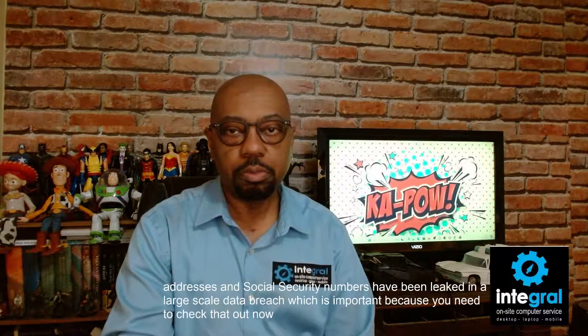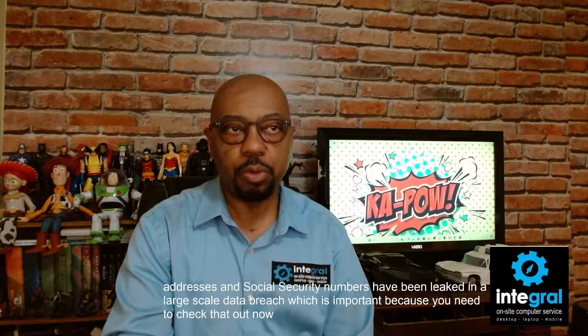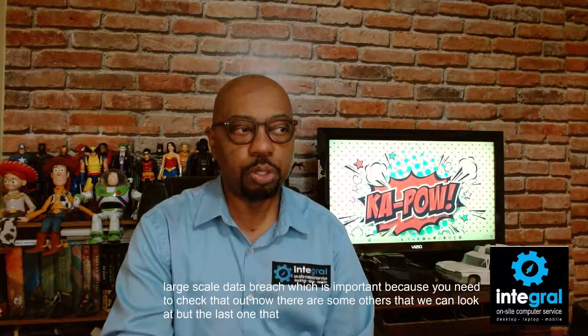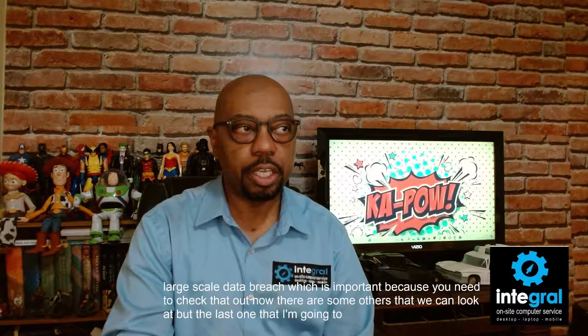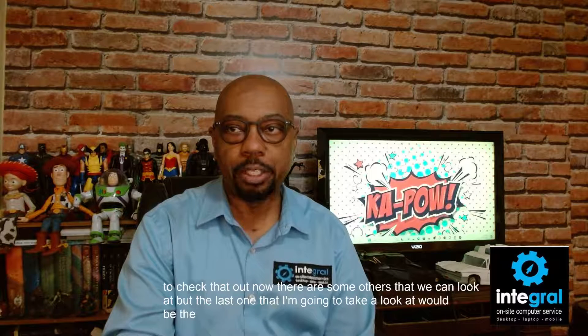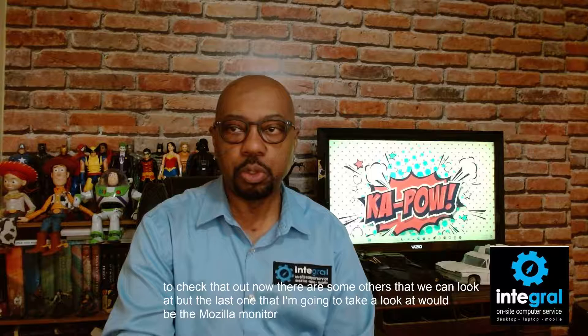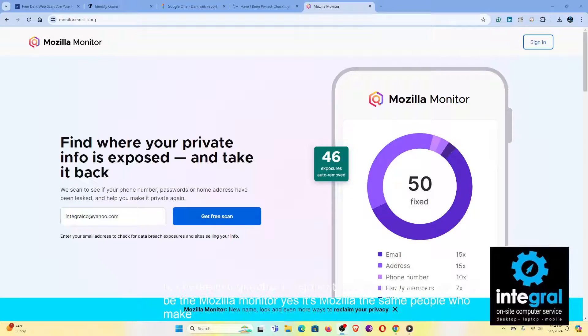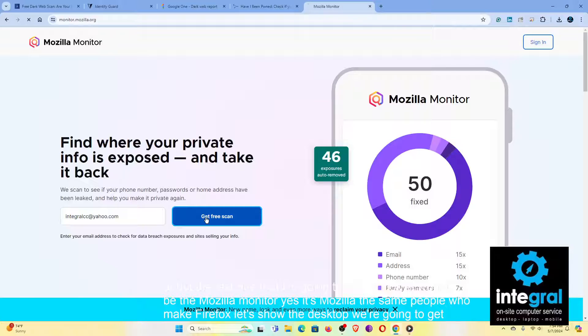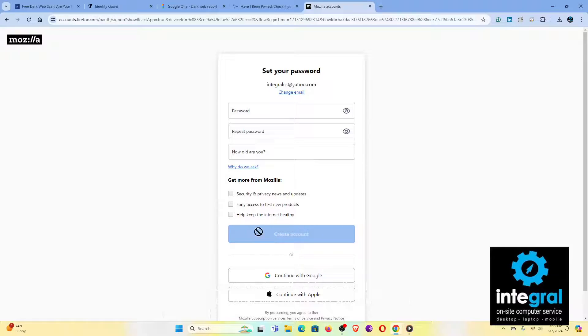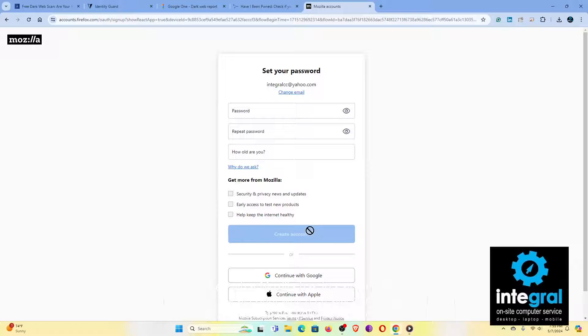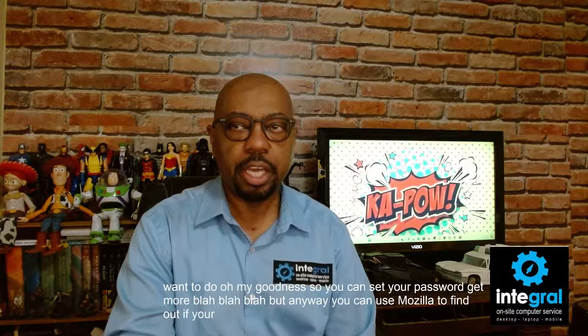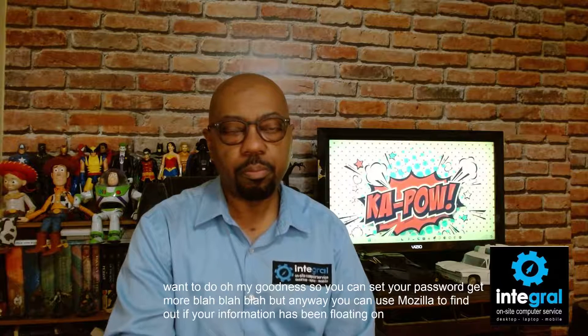Now there are some others that we can look at, but the last one that I'm going to take a look at would be the Mozilla Monitor. Yes, it's Mozilla, the same people who make Firefox. Let's show the desktop. We're going to get a free scan using our email address that I don't use anymore. And let's see what Mozilla has to say. And it wants me to log in with my account, which I really don't want to do. So you can set your password, get more, but anyway, you can use Mozilla to find out if your information has been floating on the dark web.